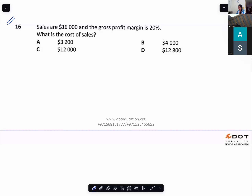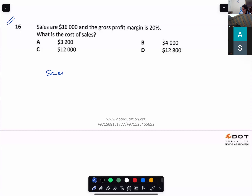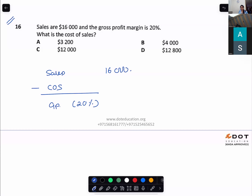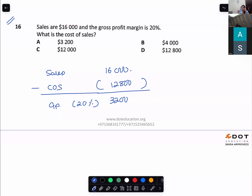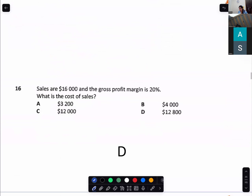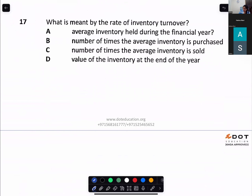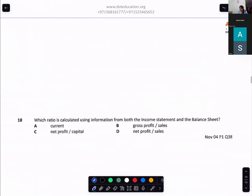Gross profit margin is 20% on $16,000, giving gross profit of $3,200. To get cost of sales, subtract gross profit from sales. Rate of inventory turnover means how many times inventory is being sold to customers — the process repeating. Option C.